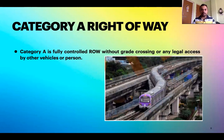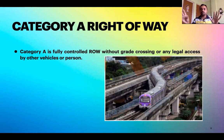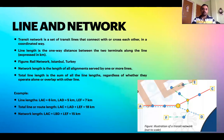Right of way category A is fully controlled, where that particular mode of transportation exclusively uses that particular right of way. Have you ever seen a car or taxi using a train line? You have never seen that. The train line is designated solely for the train moving from point A to point B with no obstruction in between. That kind of right of way is category A.